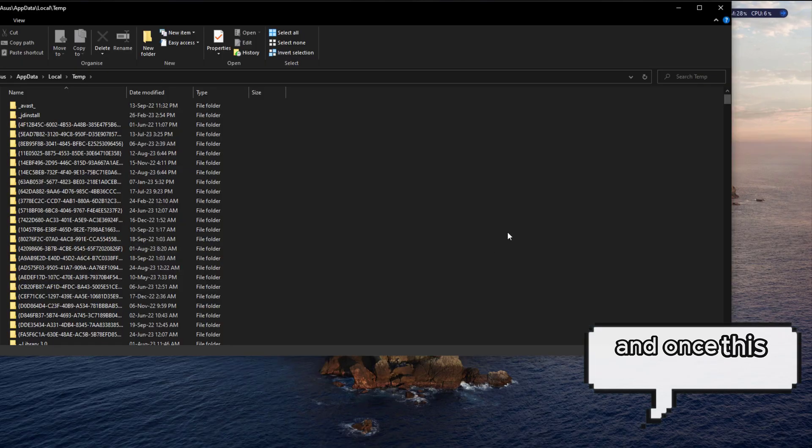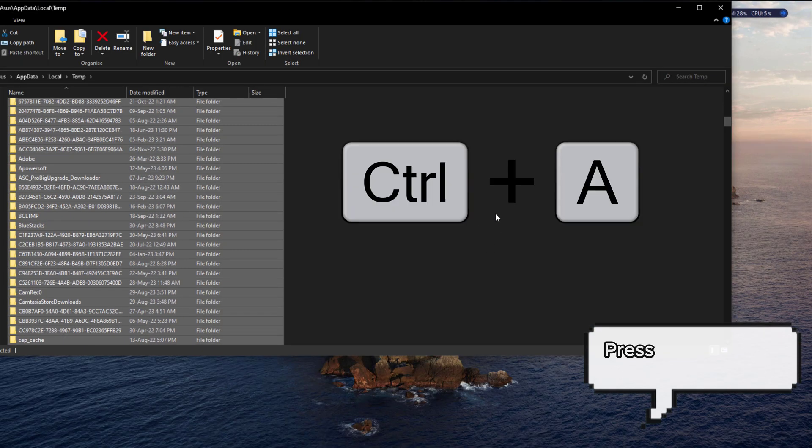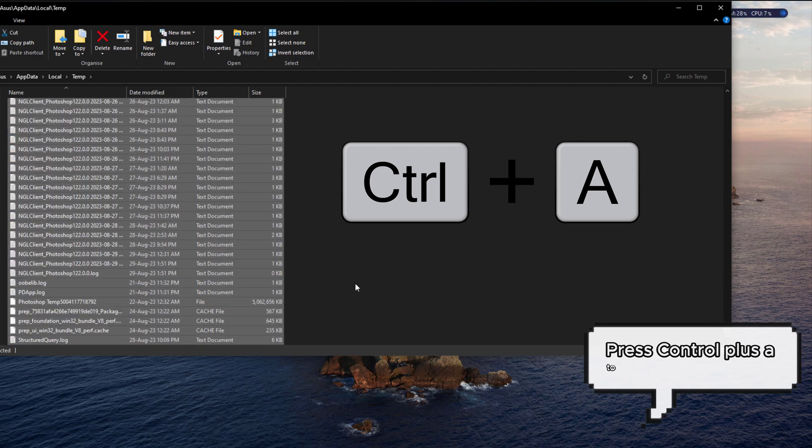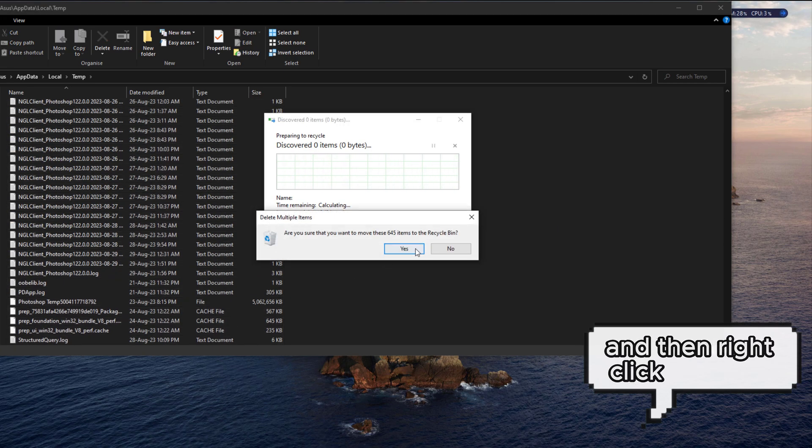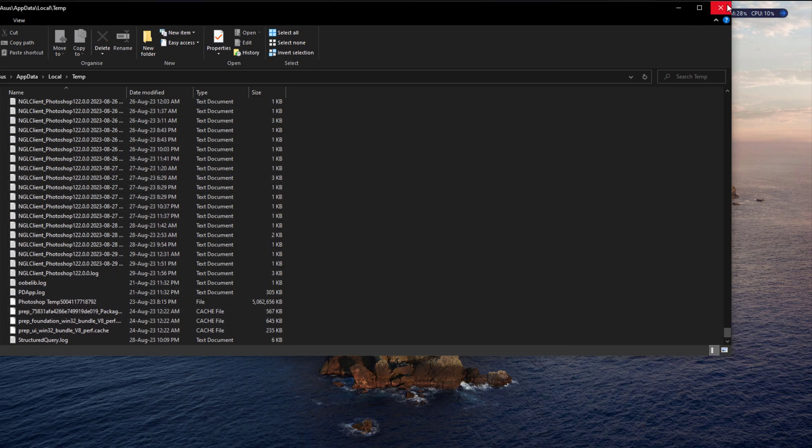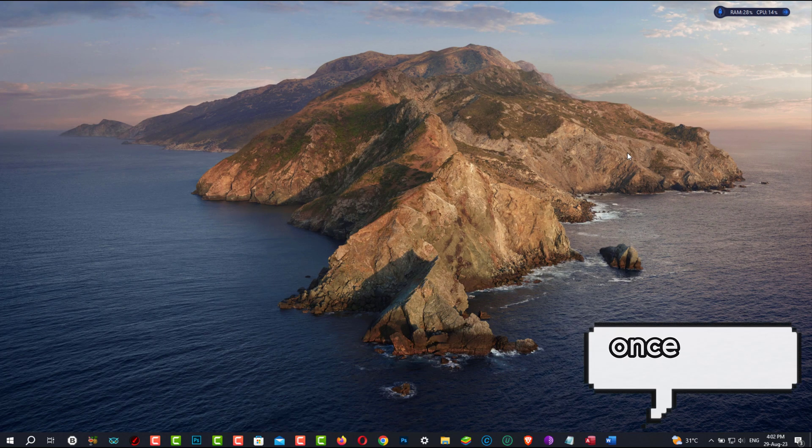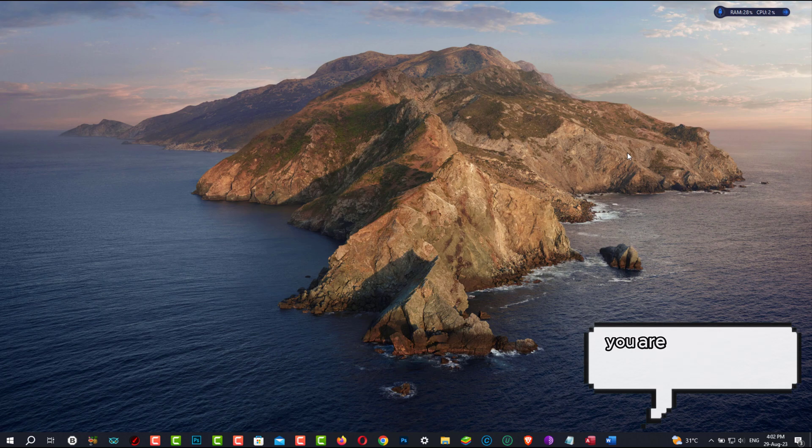And once this folder opens, press Ctrl plus A to select all of the files and then right-click to delete. Once you're done, you are going to have to repeat this step again.